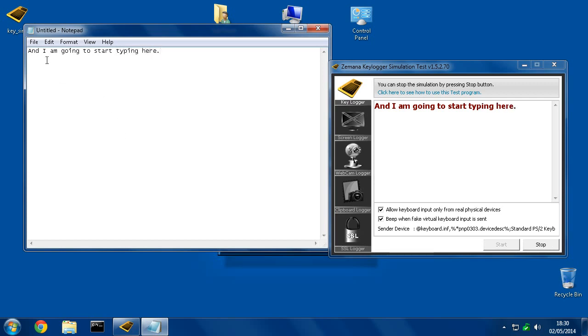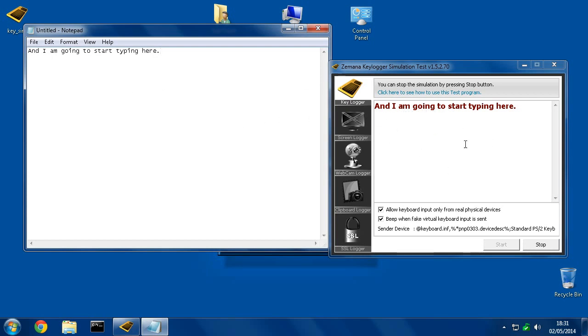Alright, so Notepad is the window I have open right now. And I just typed something out, but this program, which I wasn't even trying to type into, was able to steal a copy of everything that I just typed. So if I was typing in a password on a website or anything, this simulation took a copy of it.